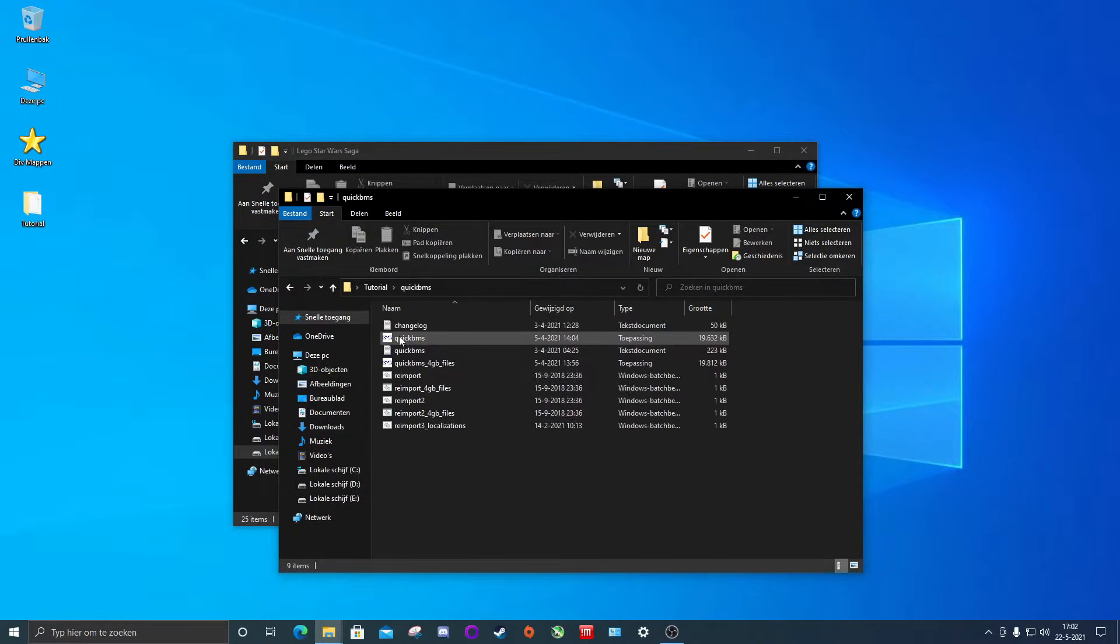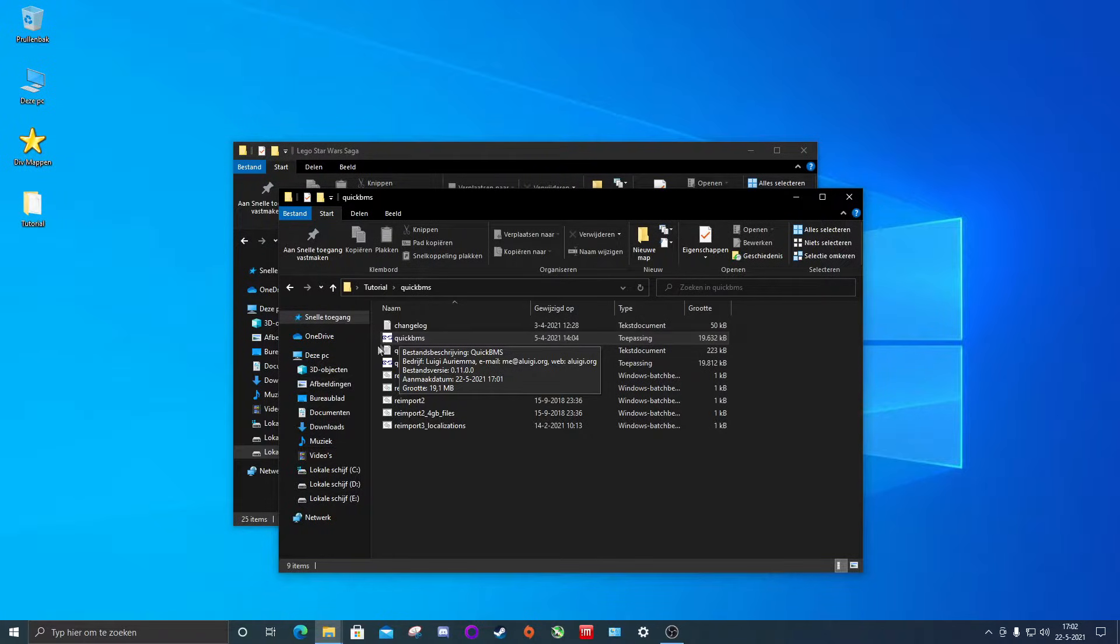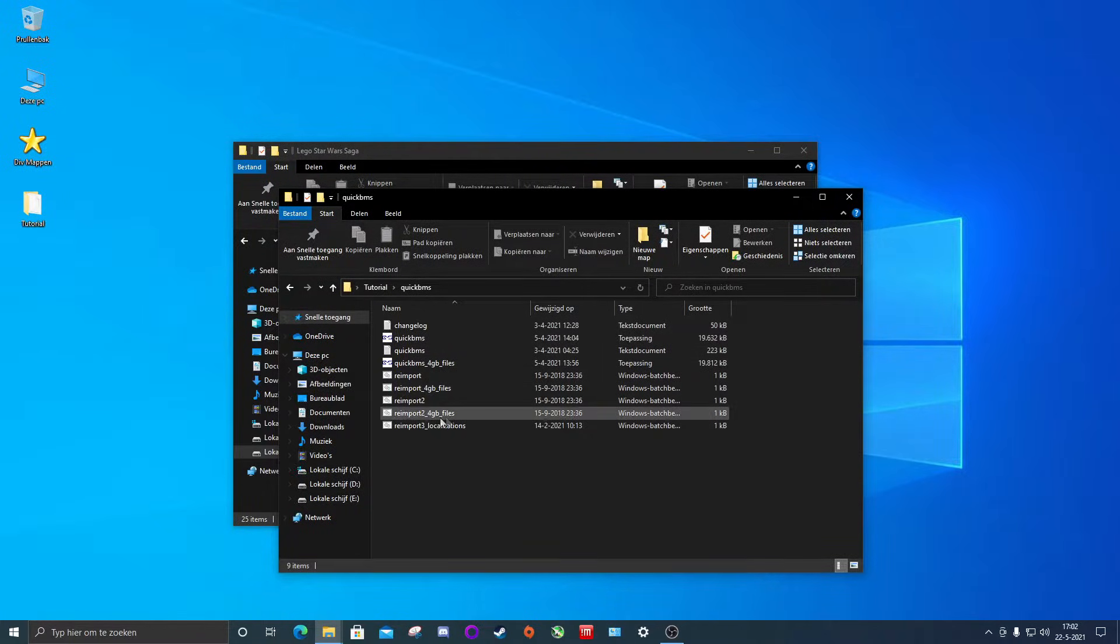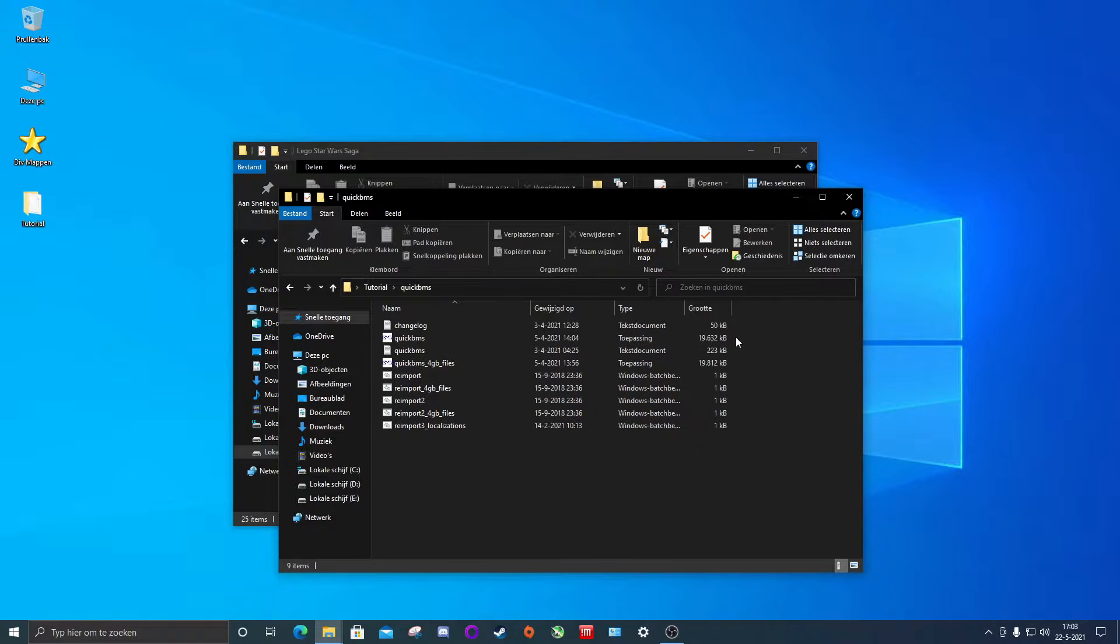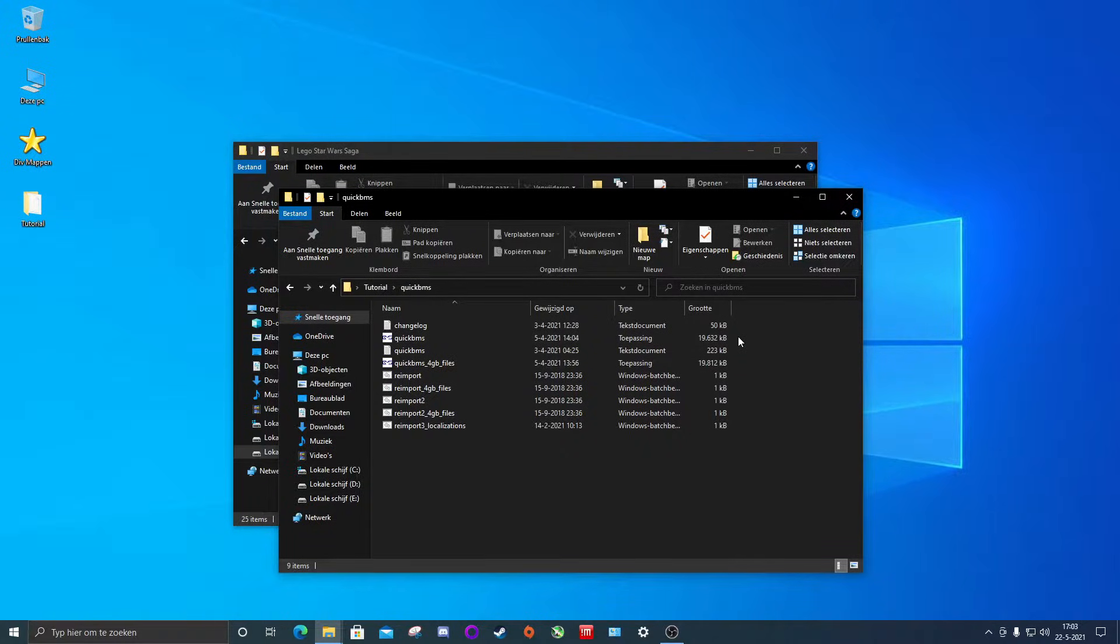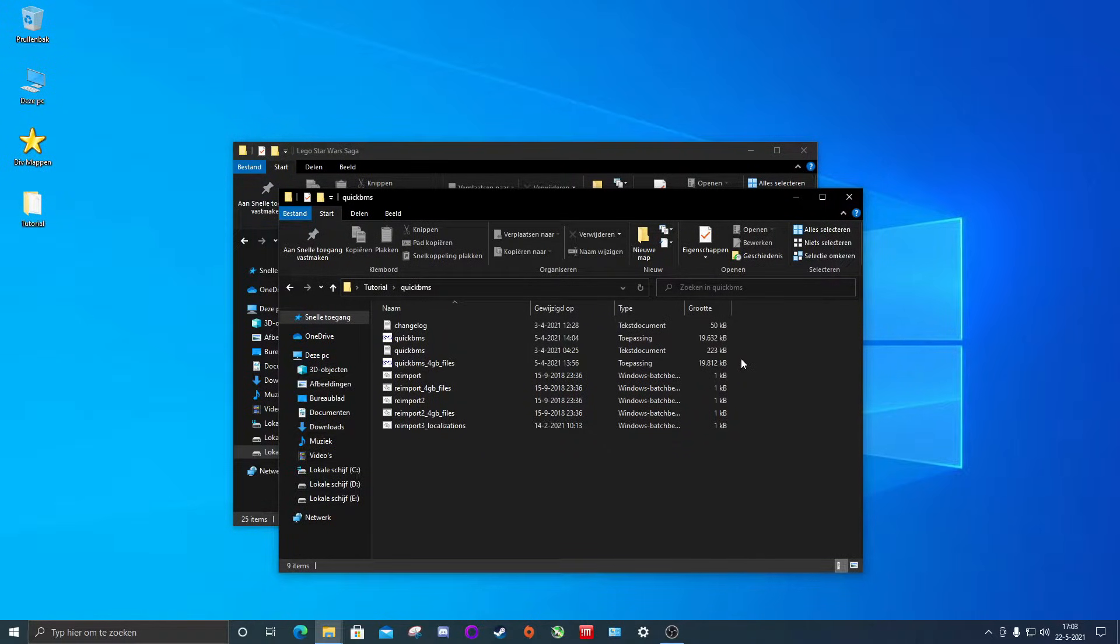In the QuickBMS folder you will find two programs. One called QuickBMS, one called QuickBMS 4GB files. You will use the normal QuickBMS version for most games. Newer games will have dat files that are above 4GB. In that case you will of course use the 4GB files version which will allow you to extract files that are above 4GB.